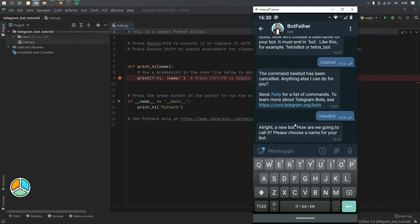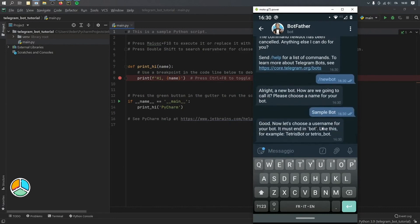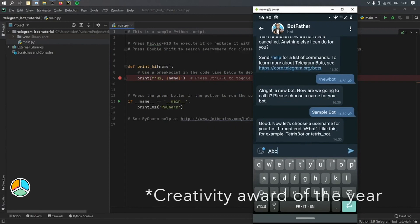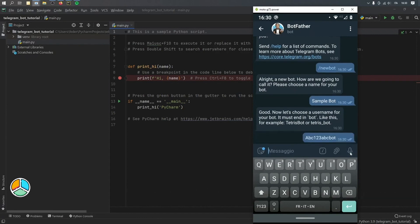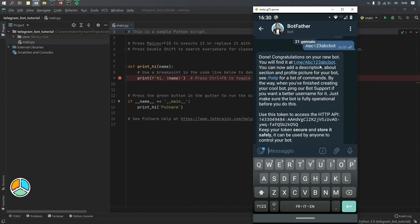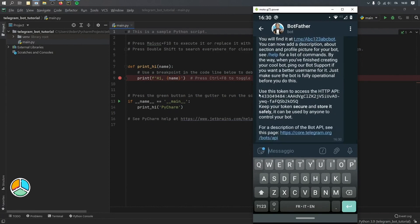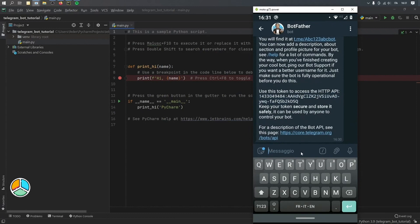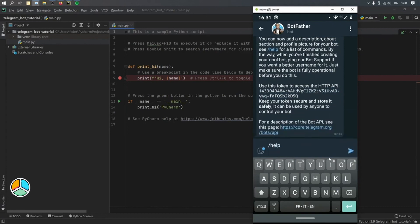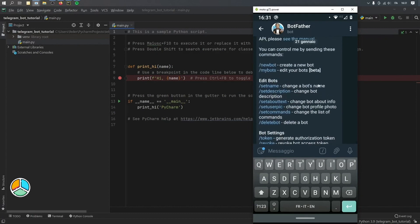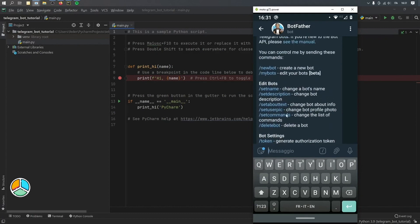It's going to ask us what we would like to call it, and we'll just call it Sample Bot. Then we have to assign it a username, and the username must end with the word bot. So we can call this ABC123ABCbot and click send. It will say congratulations, your bot has been created, and it's going to give you this user token. Make sure to copy this because this will be your API key. Before we move on, we're going to ask for slash help and click send so we can see what other commands we have. There is an option to set the user pic, set the about text, and set the description — just click those links and they will give you clear instructions.